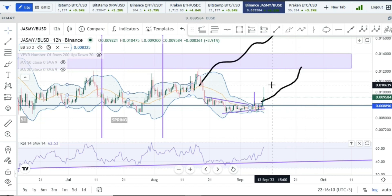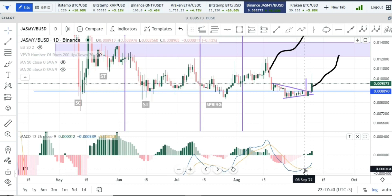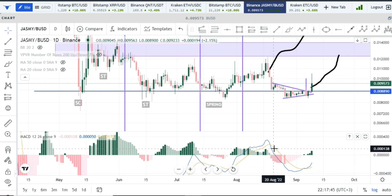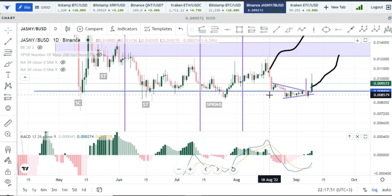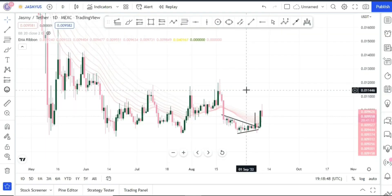Looking at the MACD, you can see we had a bullish cross, so things are looking pretty good for the Jasmine price. Obviously this is not a guarantee — all the indicators in the world can line up telling you to buy and the price can do the exact opposite. So never consume this as financial advice.